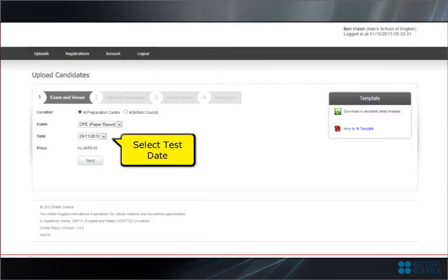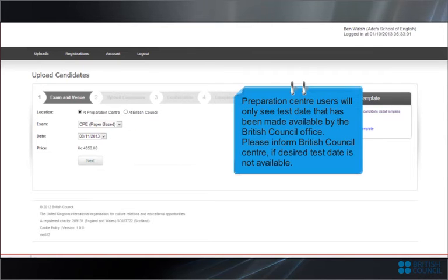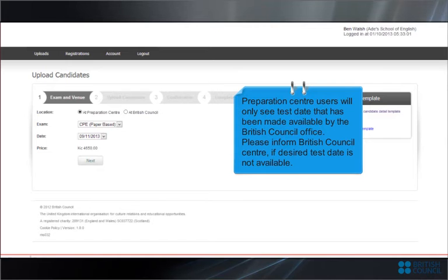Select Test Date. Preparation Center users will only see test dates that have been made available by the British Council Office. Please inform British Council Center if desired test date is not available.